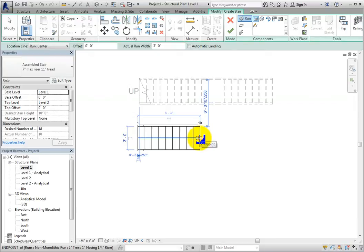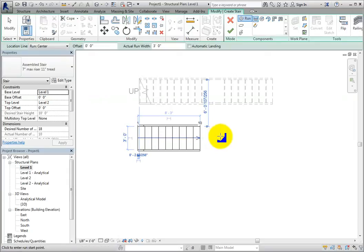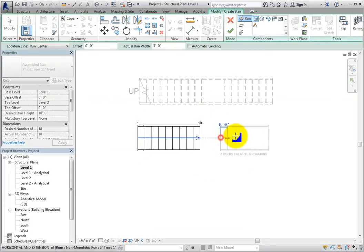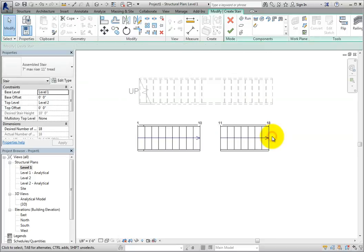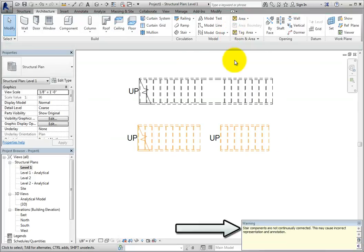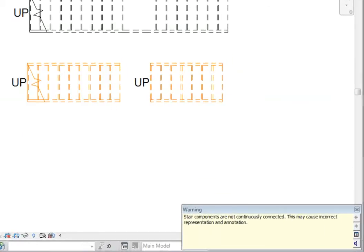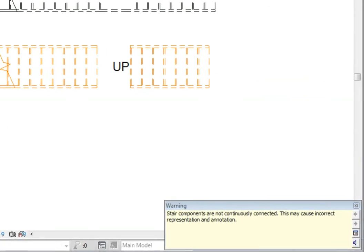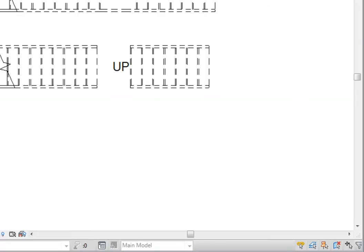To start the next segment, I will click 3 feet, or 900 millimeters in the metric file, to the right. Once I have created the remaining 8 risers, I'll click to place the end of the stair. I'll click Finish Edit Mode to complete the stair. This time, a warning message appears stating that the stair components are not continuously connected, and that this may cause incorrect representation and annotation. Click anywhere in the drawing area to dismiss the warning.